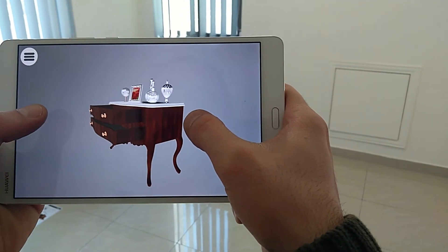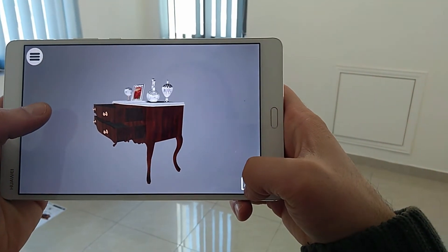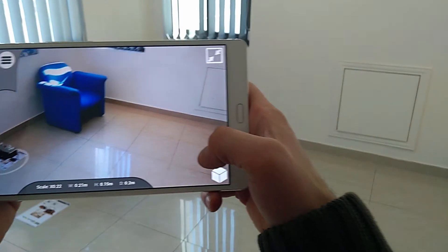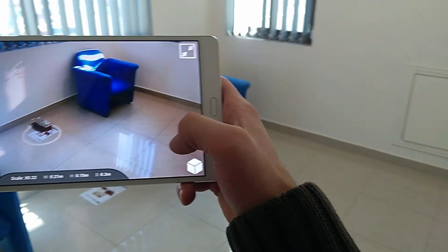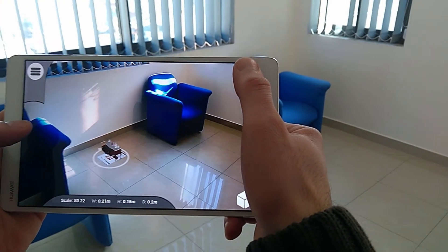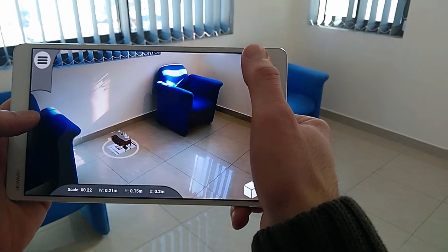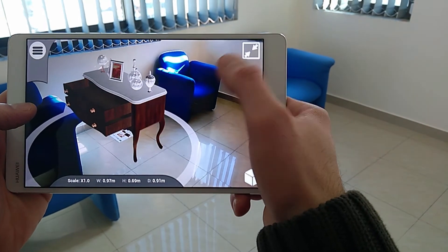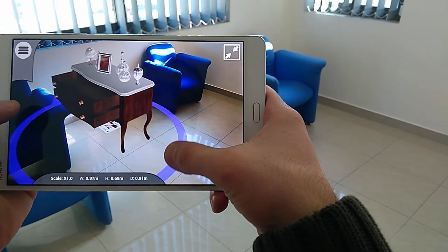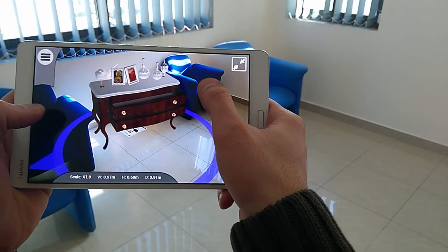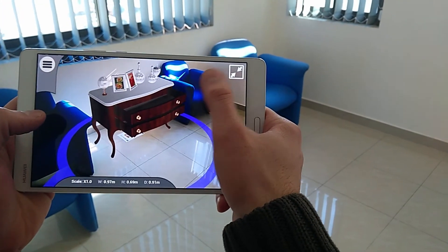To revert back to the AR view, press on the AR icon at the bottom right corner. Notice that the model is also interactive in the AR view as well as the 3D view.